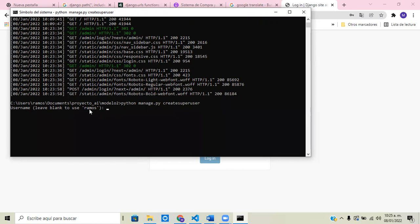I'm going to leave it blank because I want to use 'ramos' as the username. You can write your name or whatever you want to use as a username. Then I'll enter my email address — I'll write ramos — and then enter the password.